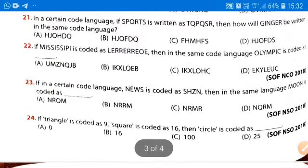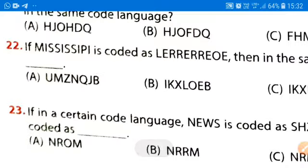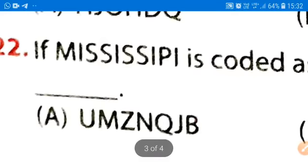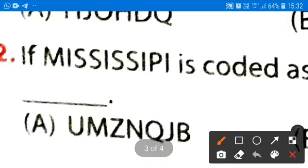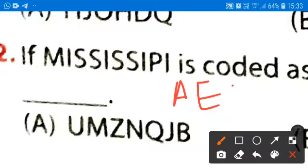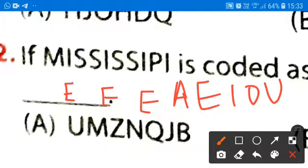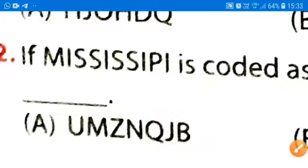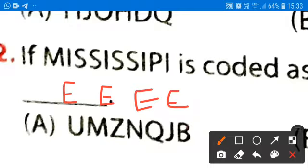That is question number 22. Here, Mississippi is coded as LERRERREOE. Let us check how Mississippi is coded. Before solving that, you should know what the vowels are: A, E, I, O, U. At the place of each vowel, its previous vowel is written. For example, at the place of I, we write E — and here also E, here also E, here also E. So at the place of a vowel, we write its previous vowel.